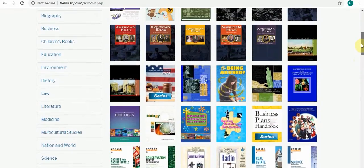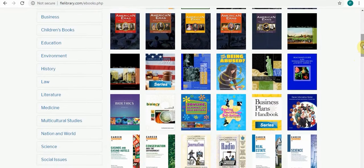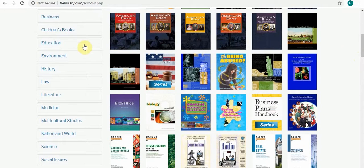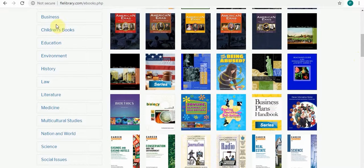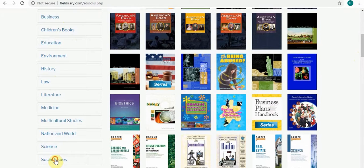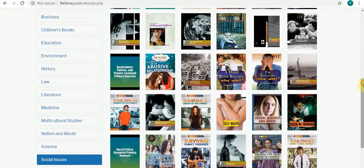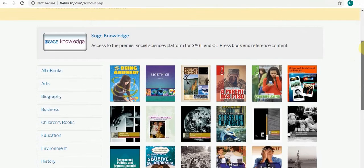Let's go down here where you can see a list of subjects. Let's take a look at social issues, and here you can see a lot of free ebooks dealing with social issues.